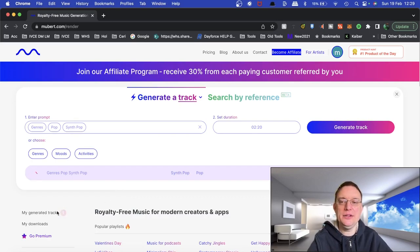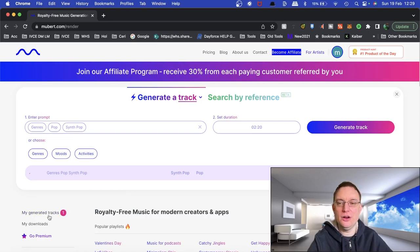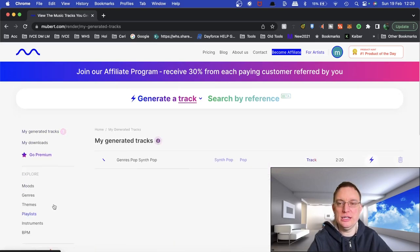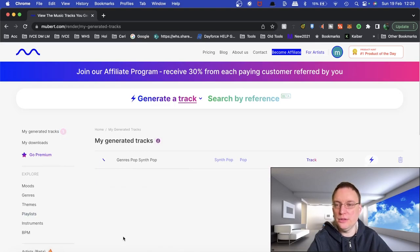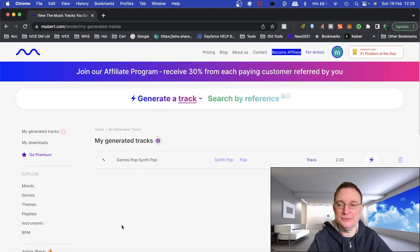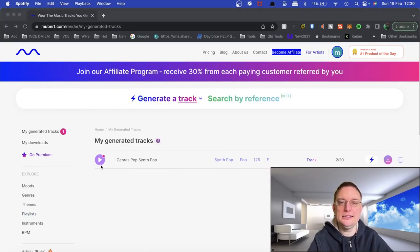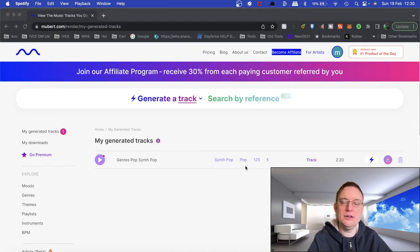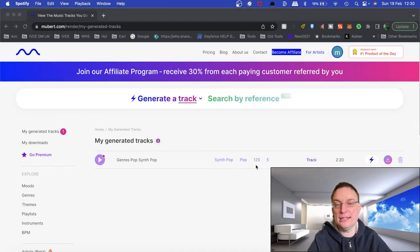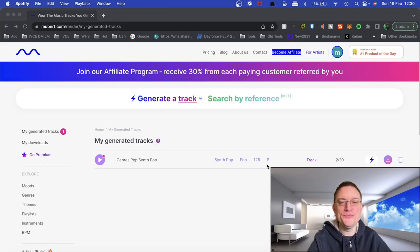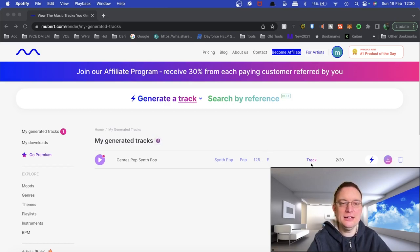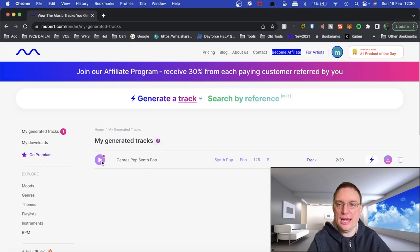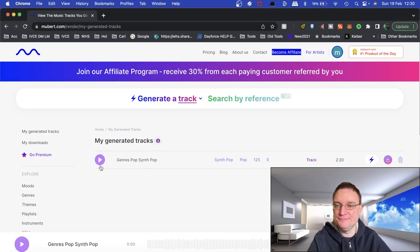So now you'll see my generated tracks is highlighted. If I actually click on that, you'll see that you're able to see all of the generated tracks that you've done previously. Okay, so there you have it. So that's now done. It's recognized that it's a synth pop pop track. 125 beats per minute in the key of E. 2 minutes 20 seconds. You can download it. You can bin it. And you can play it.